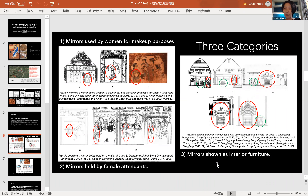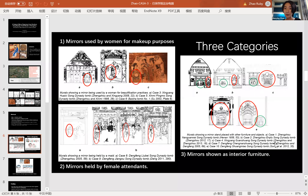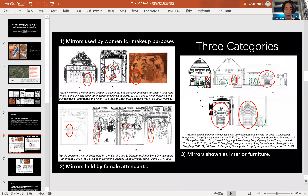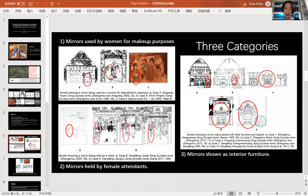The third group shows mirrors presented as interior furniture, appearing alongside other objects such as irons, scissors, and clothes hangers. In the funerary context, irons and scissors may represent women's work and responsibility — making clothes or silk-making activities. When the mirror appears together with these women's objects, we can assume a certain association between the mirror and femininity.